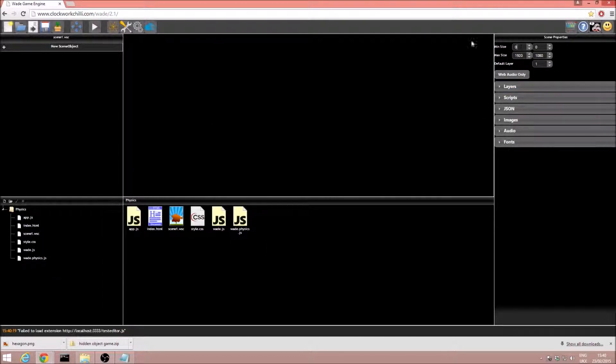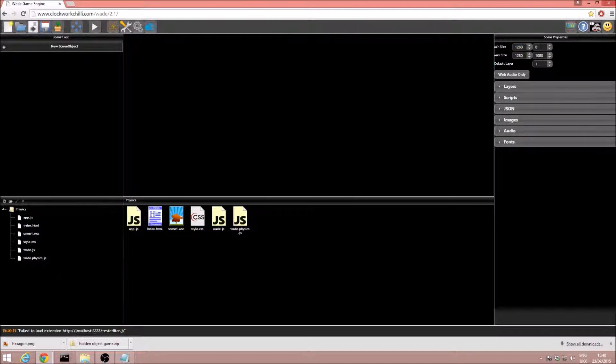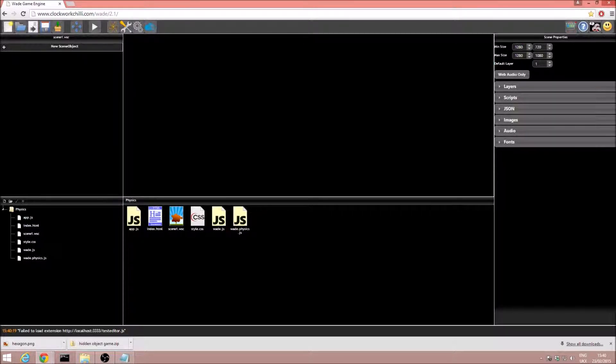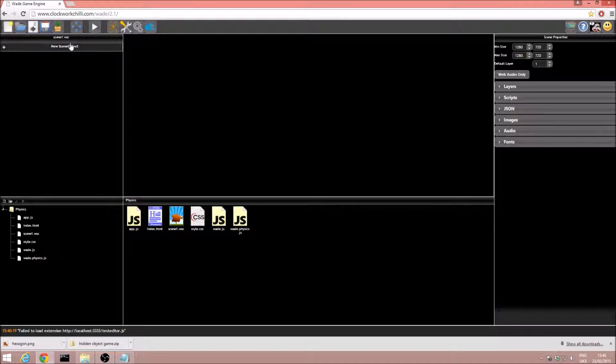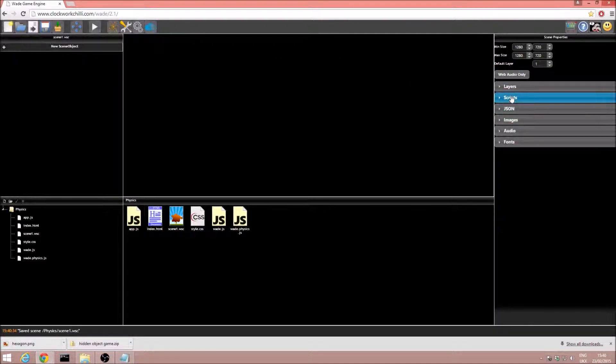I'm just going to quickly, as I always do, set the resolution to 1280x720, just for consistency in the tutorials. There we go, and we'll just save the project now that we've got our setup done.